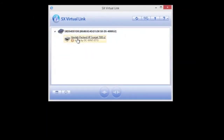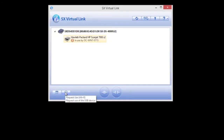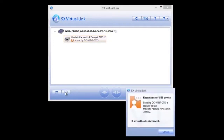So you might ask, what happens when someone on the network forgets to disconnect from the scanner? Well, the next user can use the SX Virtual Link Request Use feature to send a request that the previous user can allow or disallow.